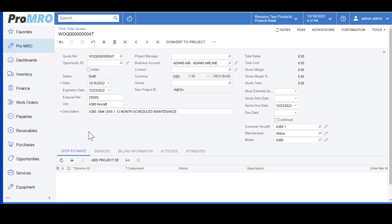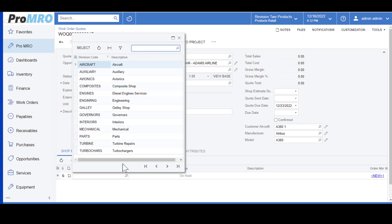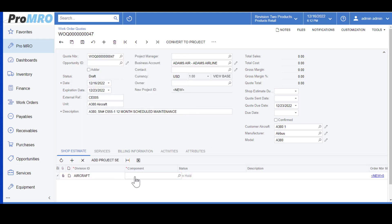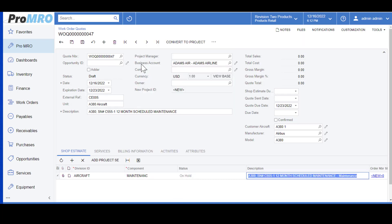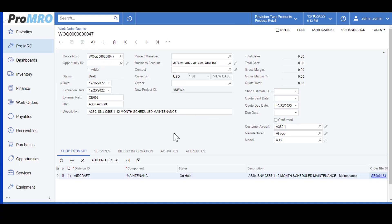Now it's time to ask for a shop estimate for our quote. Simply click the plus button here or double click on the division. We will use aircraft and our shop we will select maintenance. Description automatically populates. At this point we will go ahead and hit save.